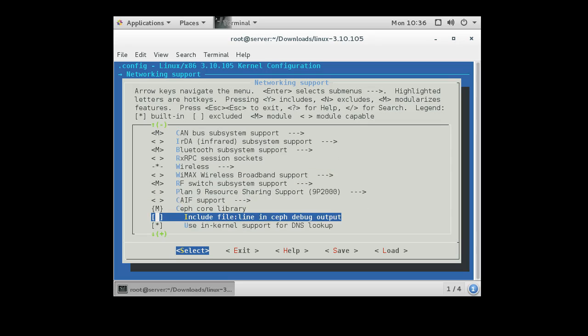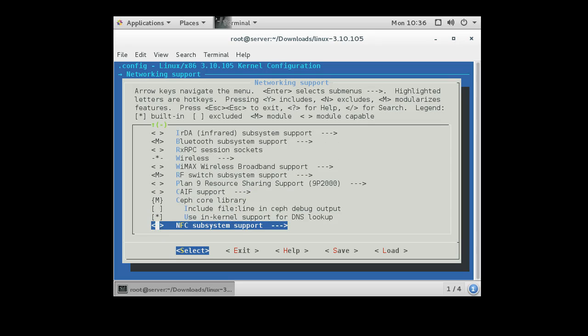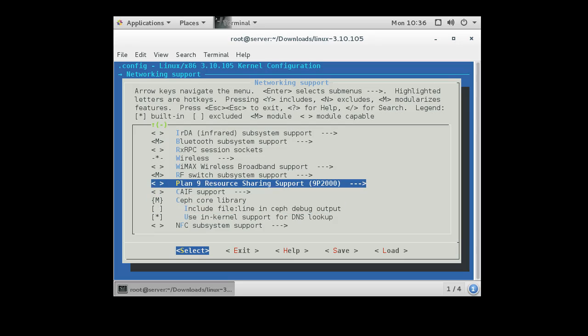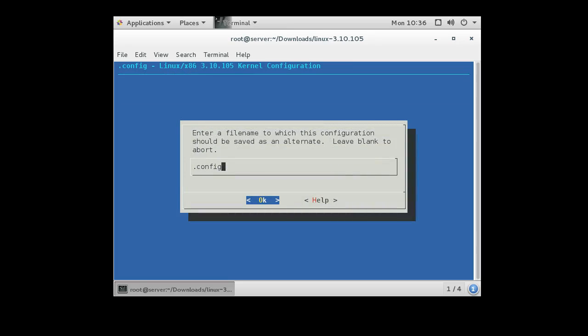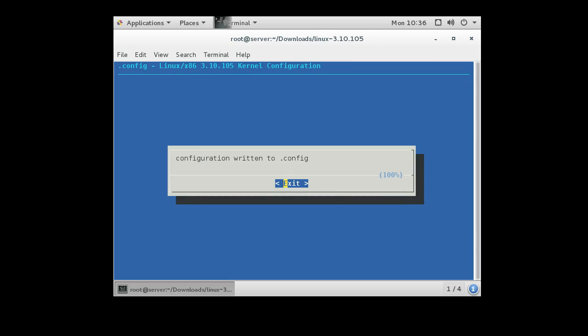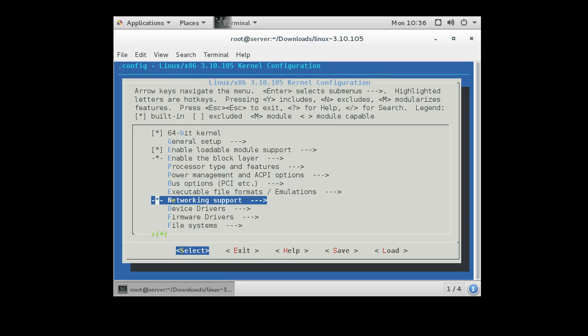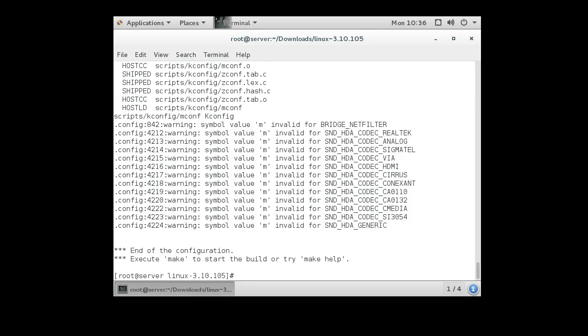So I could go ahead and turn something else off. Or on. Anyway, at some point I get done. I can save. And then I can quit. And I'm done. Now at this point, I'm almost ready to build my kernel.